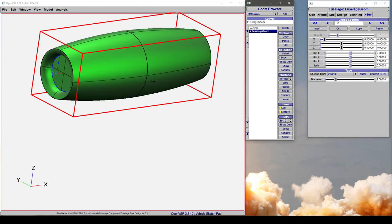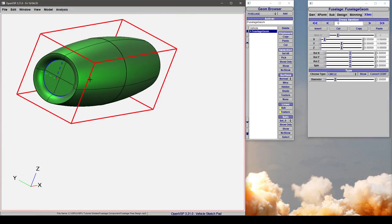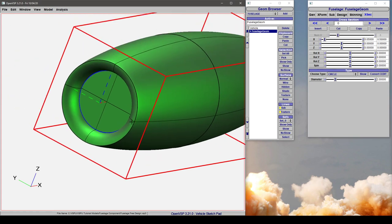If we shade this, you can see that we have a little cowl here on the front or outside of a nacelle or a pod, and then a similar section on the back.